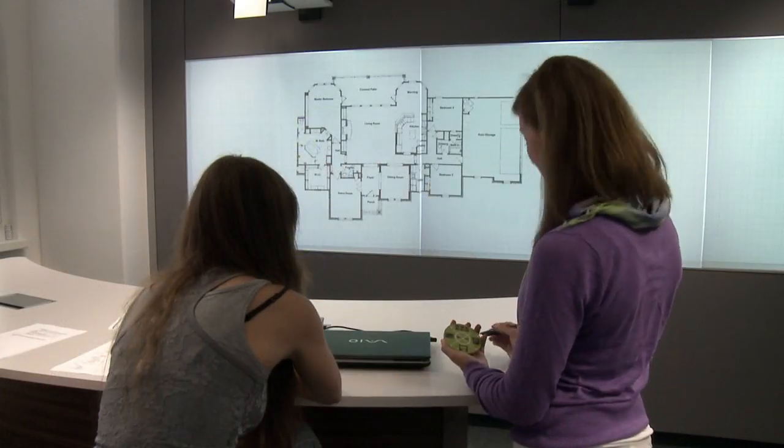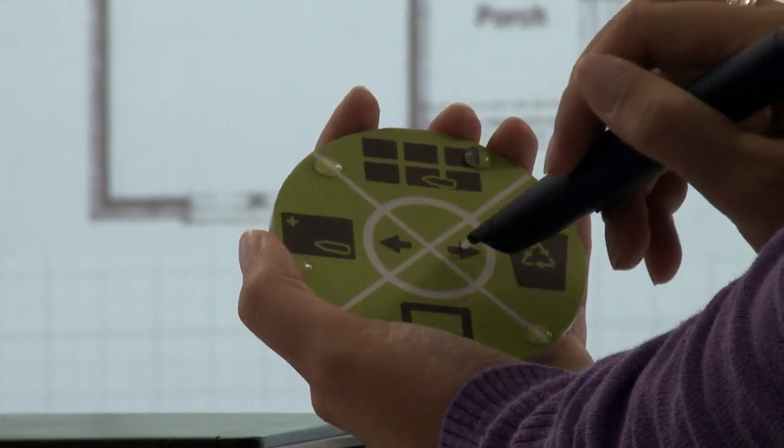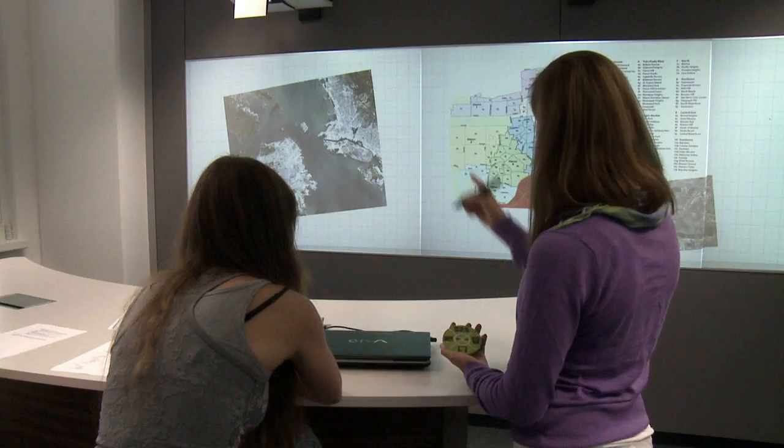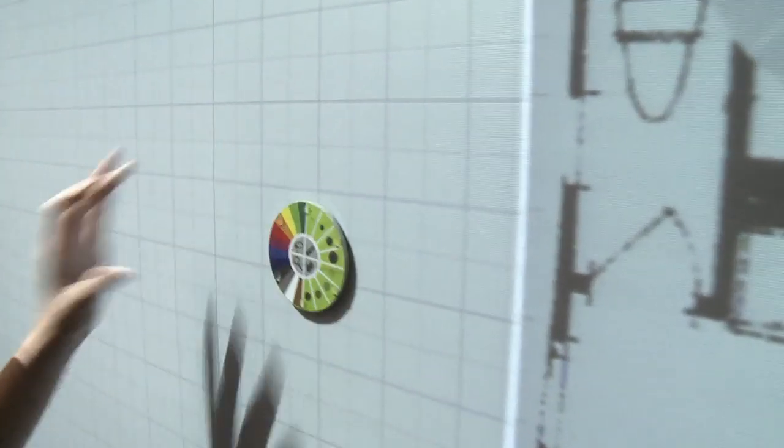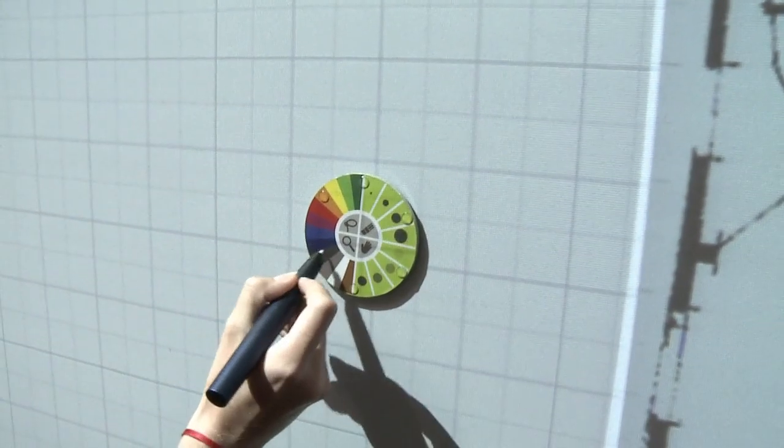The tangible menu can be used as remote control when carried around or can be pinned to the whiteboard using magnets.